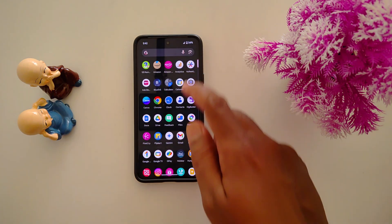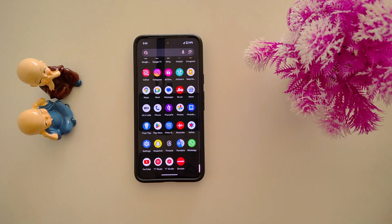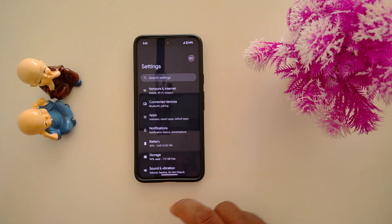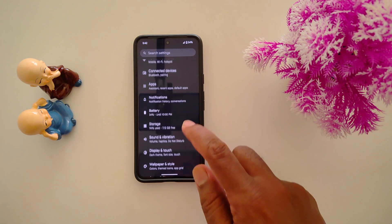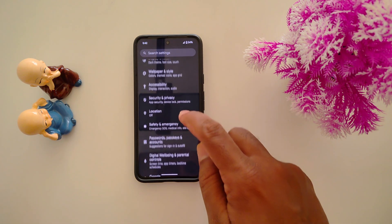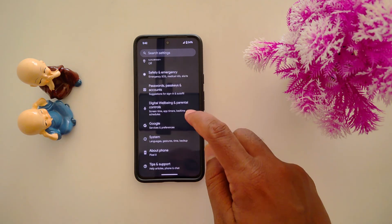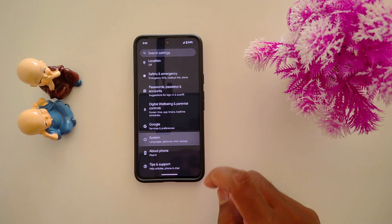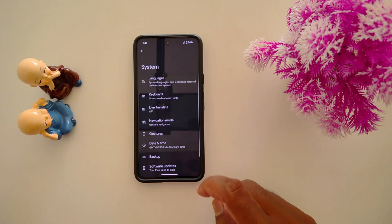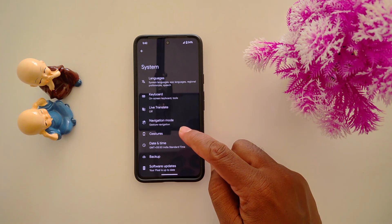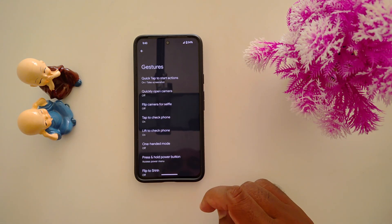Open the app drawer on your device, tap the settings app, scroll down to System, tap on System. Here you can find the Gesture option — tap on it.